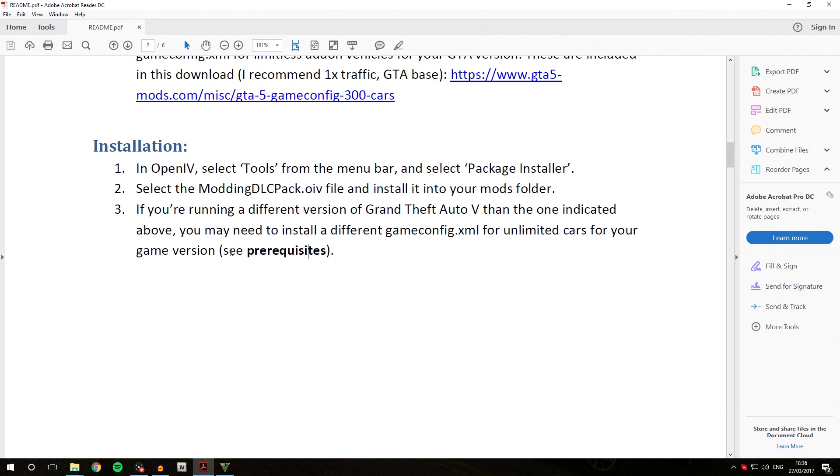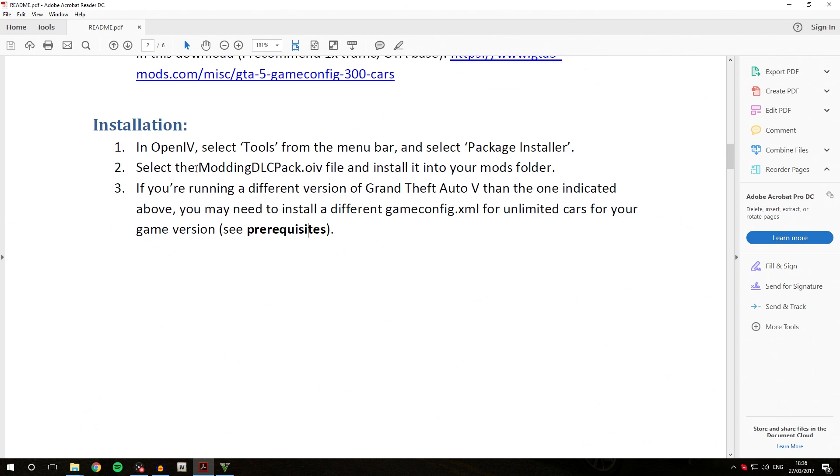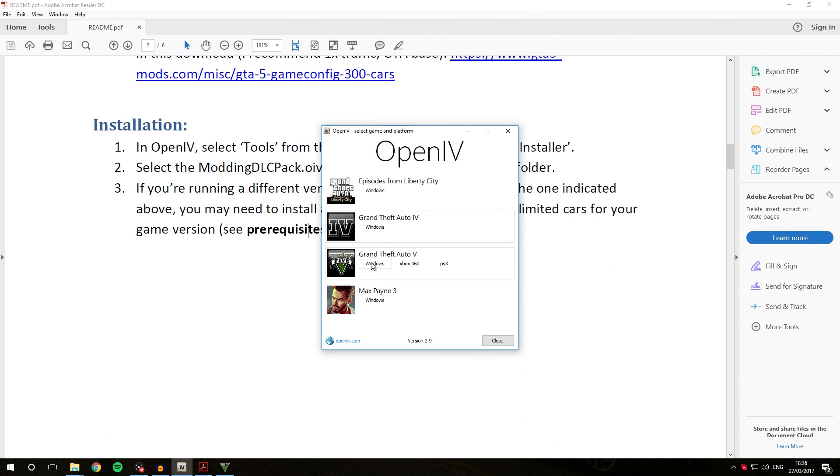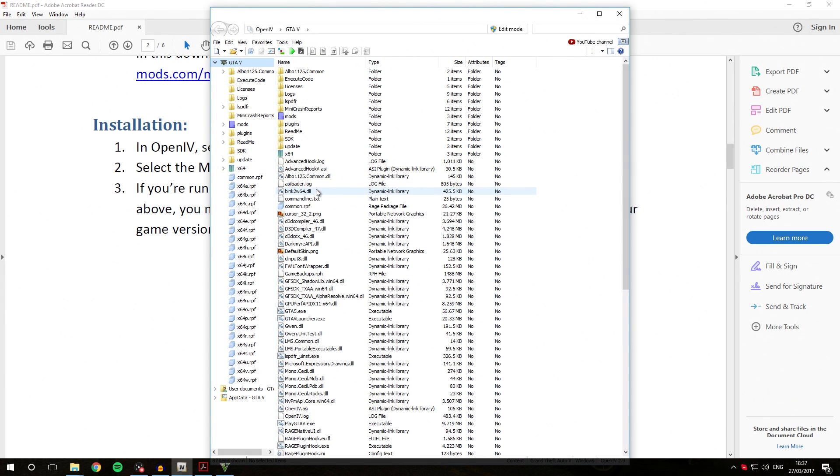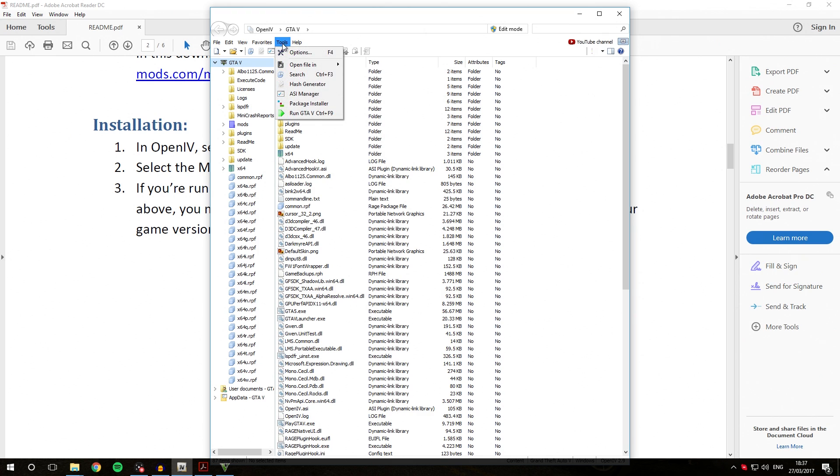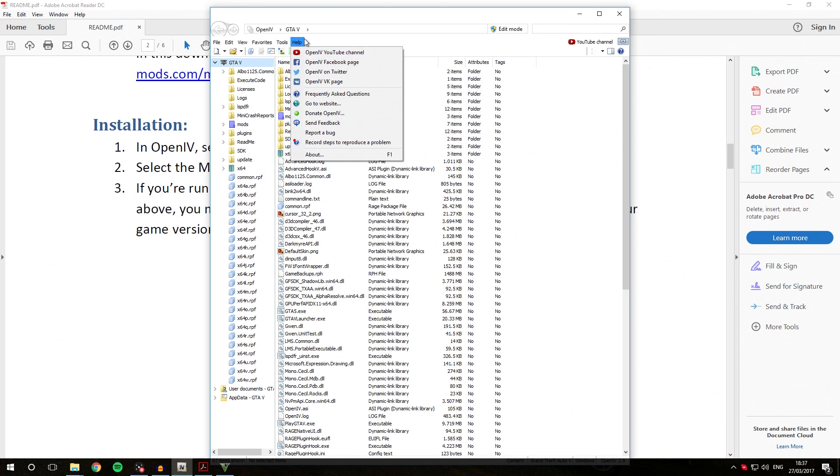With that out of the way, we can go right into the installation. We are going to open OpenIV, run it, go over to Grand Theft Auto 5, and wait for that to load in for a second.